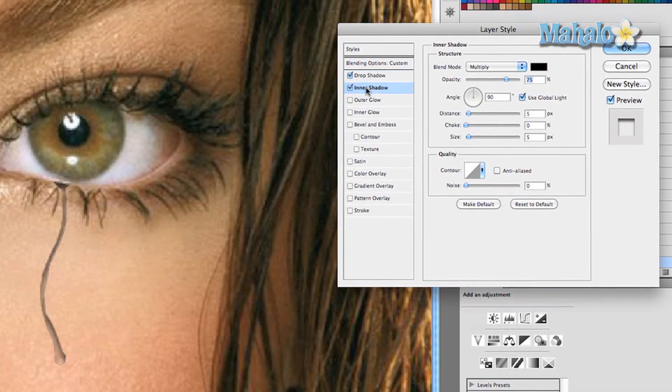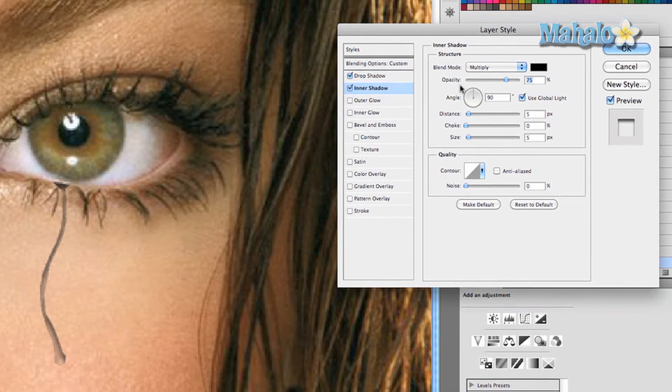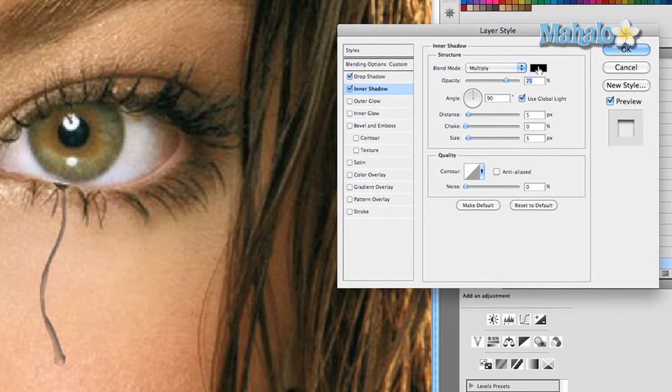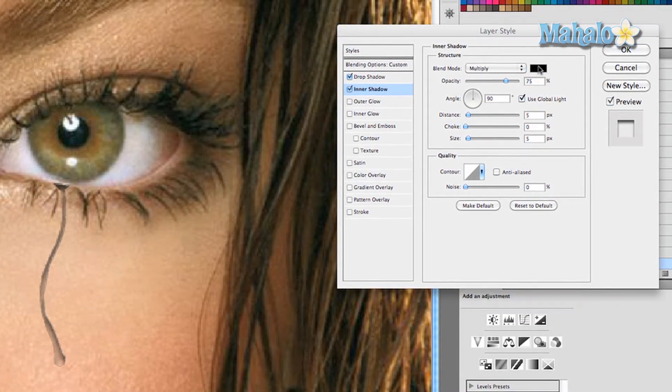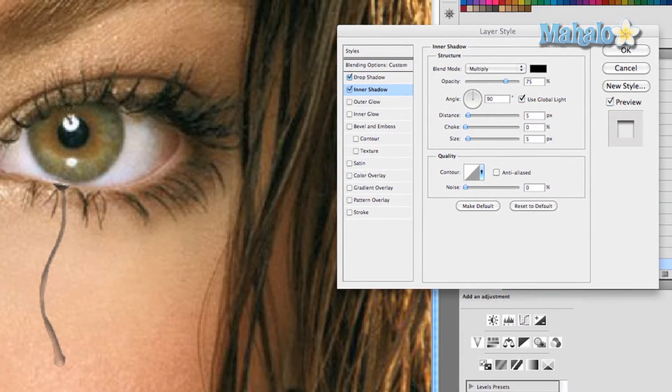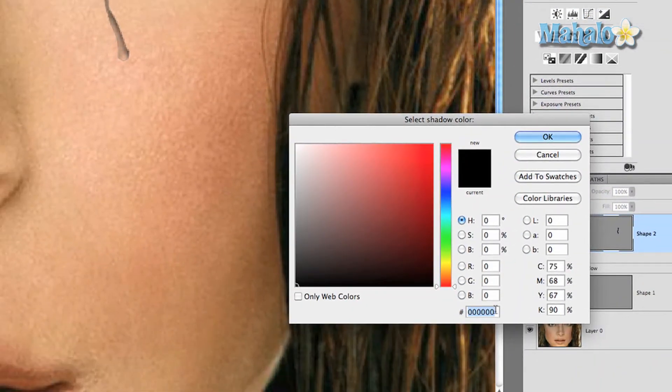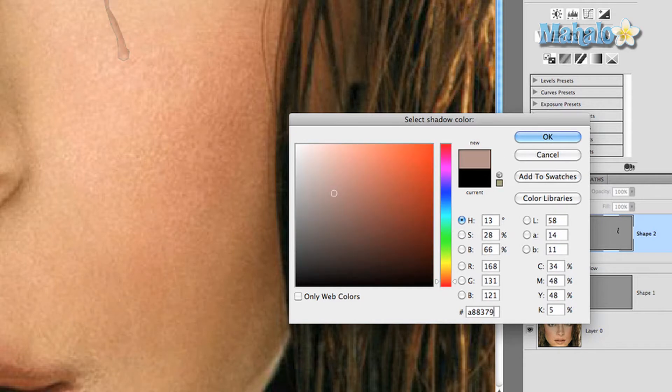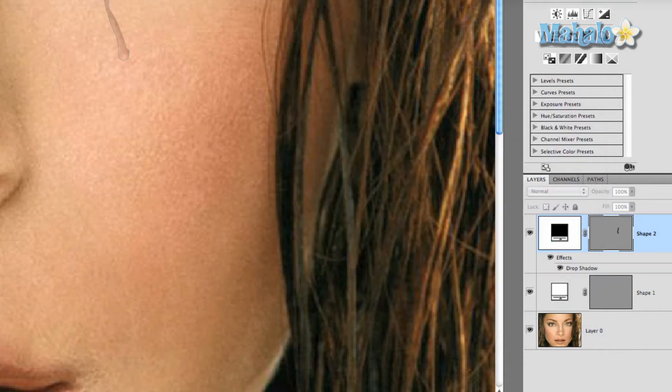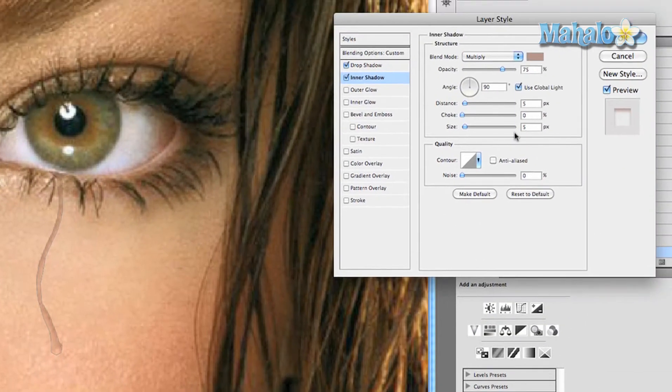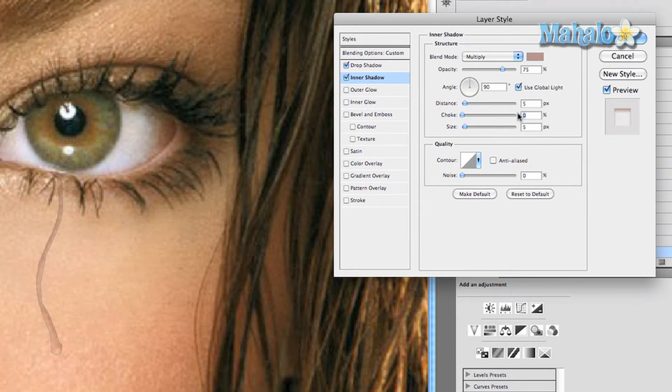Now go to inner shadow. Click on that. We're going to change our color, keep the blend mode at multiply, to 883779. Press okay. Same with the distance and size. Add some spread, just 1 percent. Keep the contour the way it is and noise at zero percent.